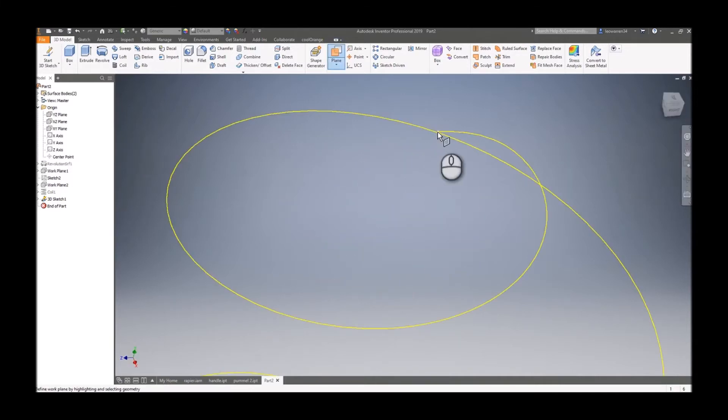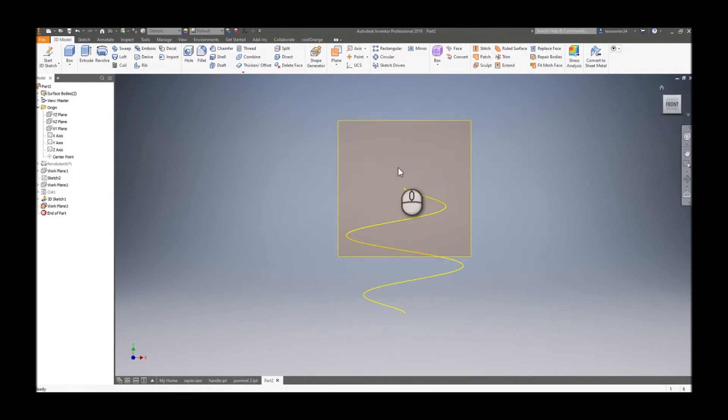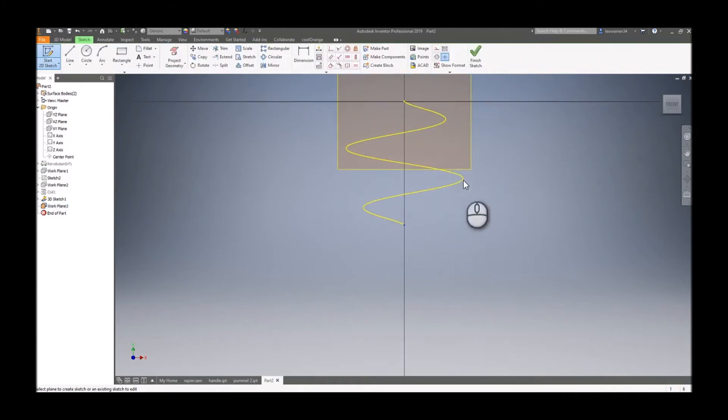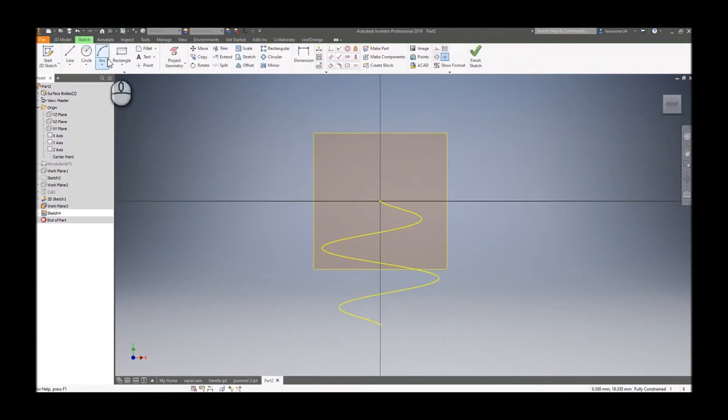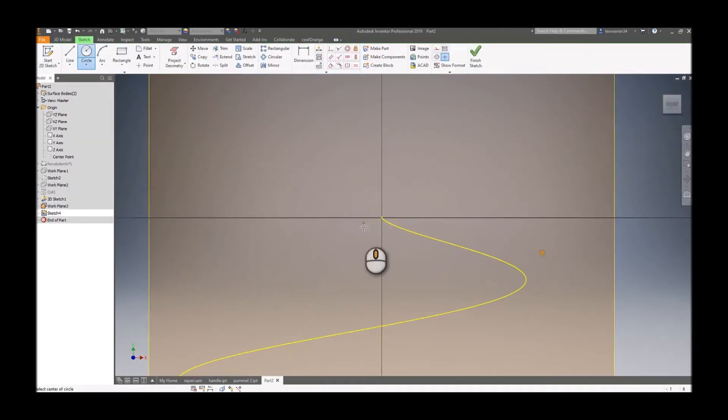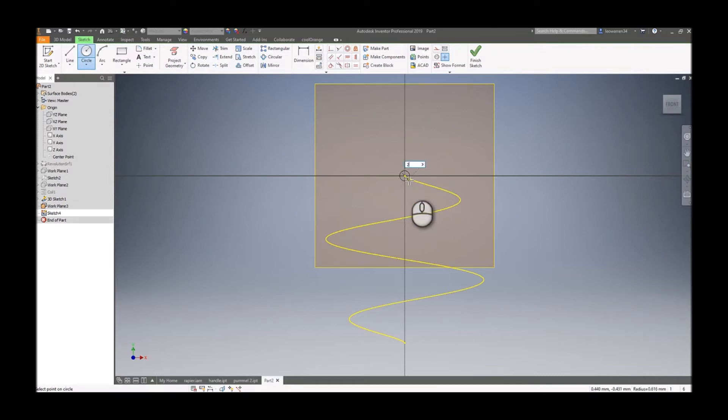We're just going to click on there and make a plane on the edge, right perpendicular to it. Start a 2D sketch on there and make a circle. We'll set it to 2 millimeters.